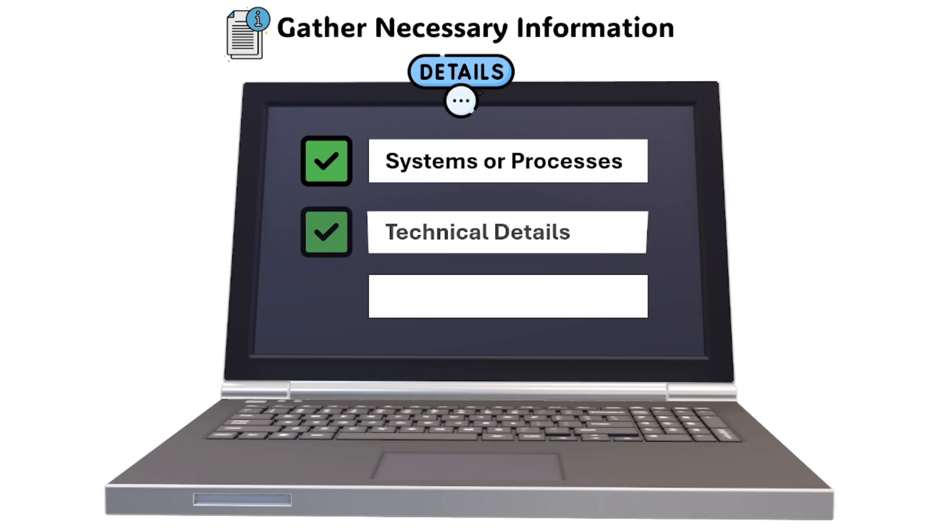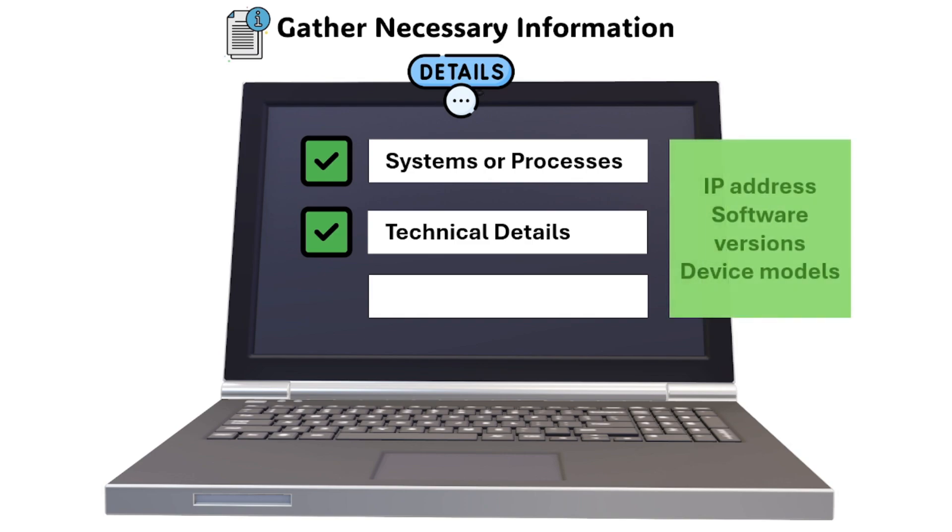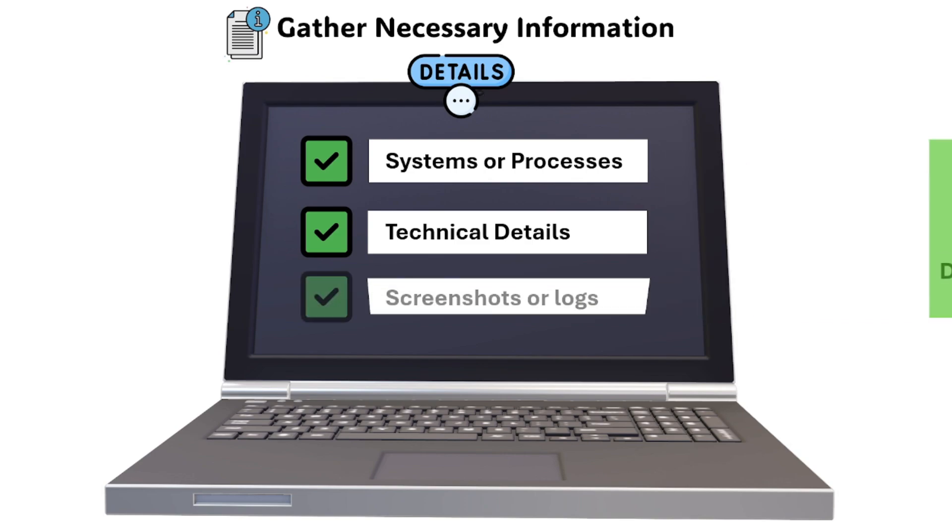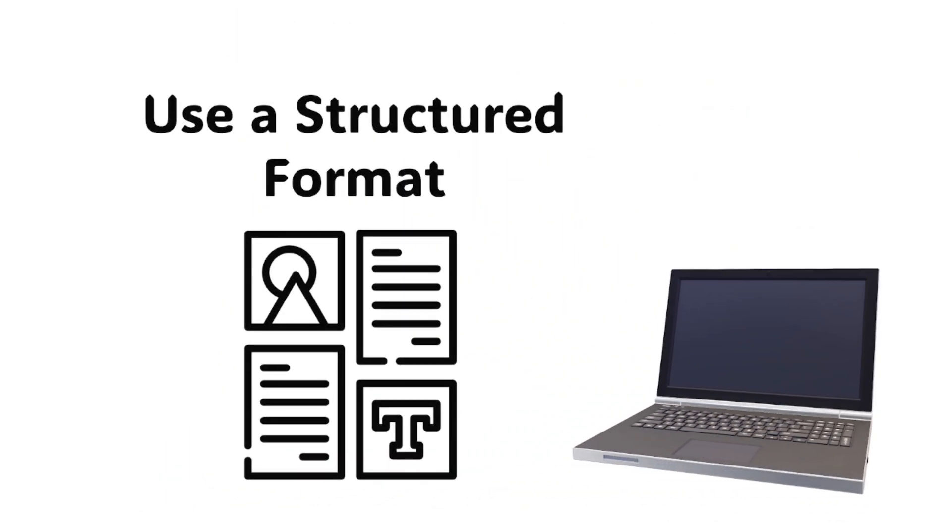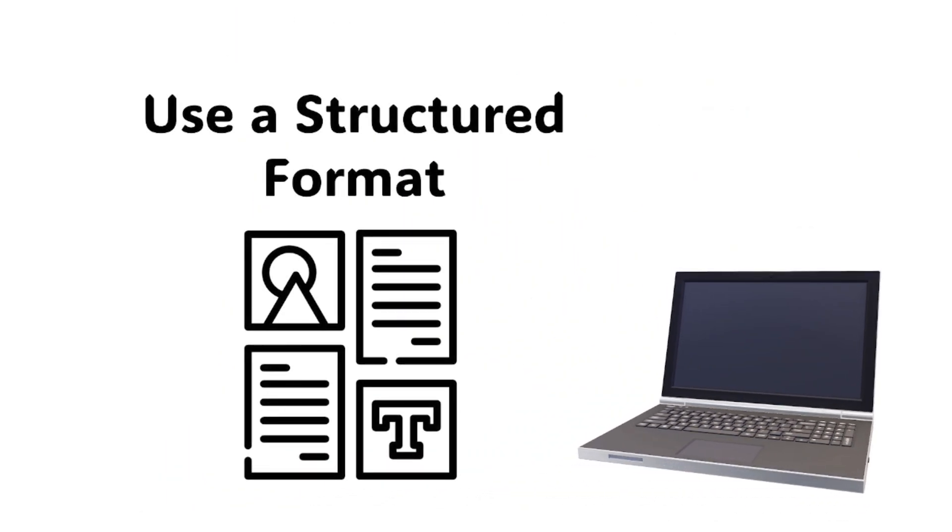Technical details include IP addresses, software versions, and device models. You should also capture screenshots or logs by capturing necessary screenshots and error messages that help explain steps or processes.